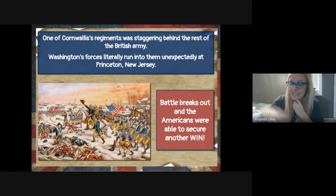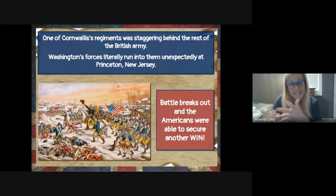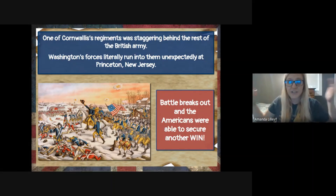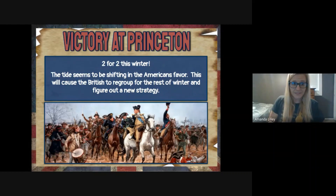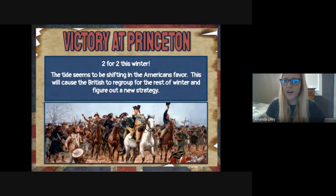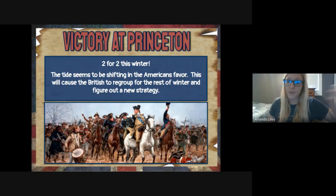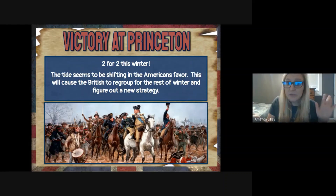Here's an issue: one of Cornwallis's regiments is staggering behind and didn't keep up with the full force. They literally run into Washington's army — neither side was ready to fight, but a battle breaks out in Princeton, New Jersey, just two weeks after the win at Trenton. We win, because it's not the full force — it's a much smaller group the Americans can fight. Yes, it's a bit of luck, but the Patriots get Princeton. We are two for two this winter going into 1777, and the tide seems to be shifting.